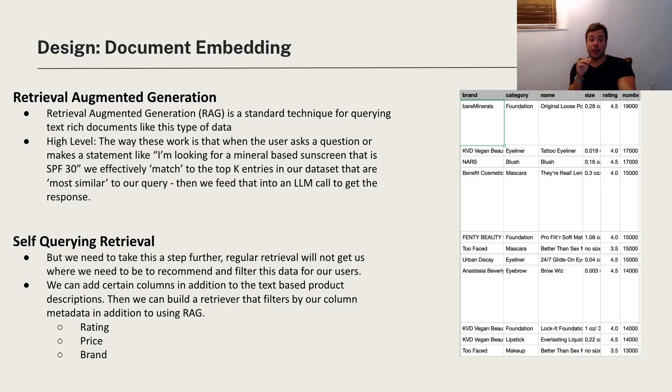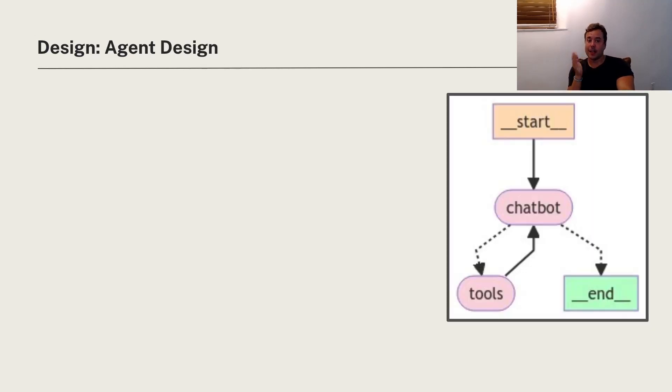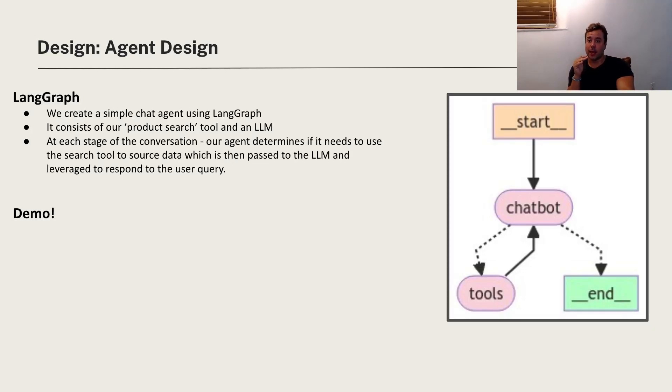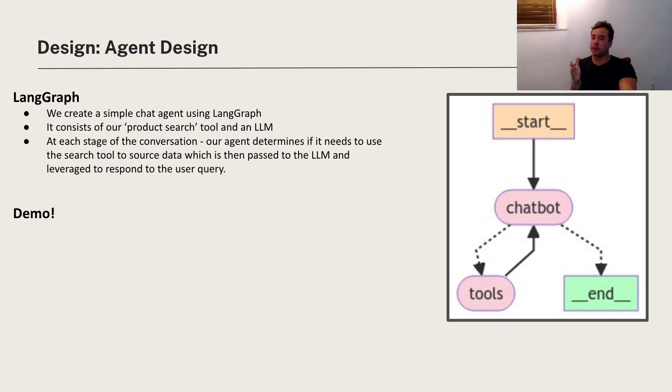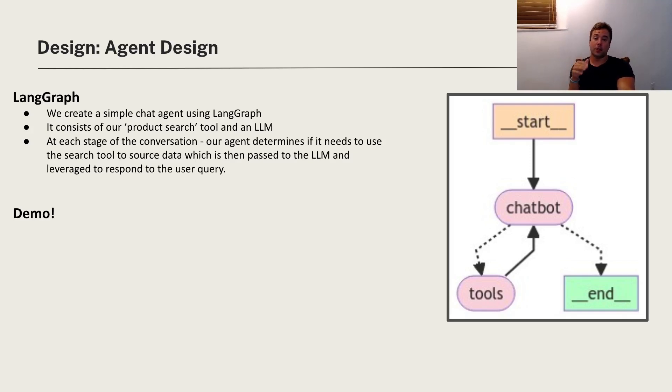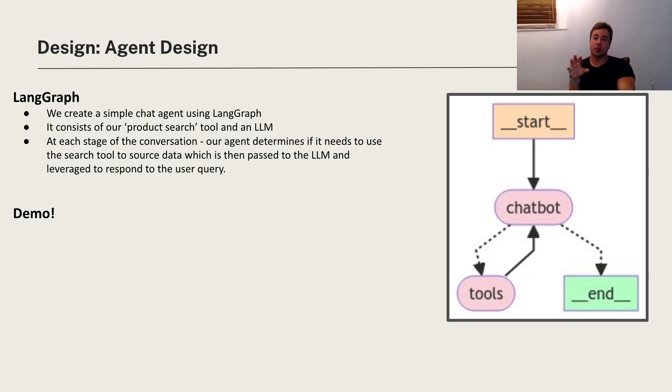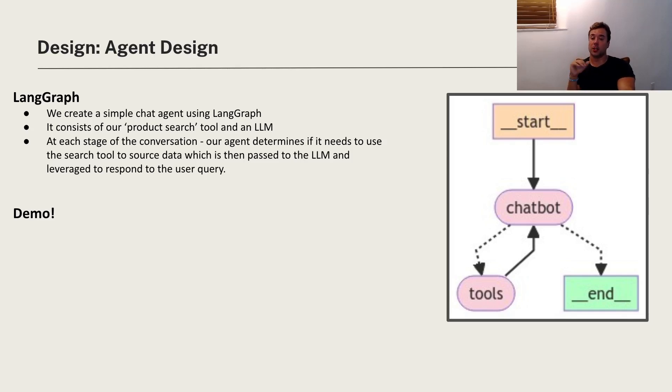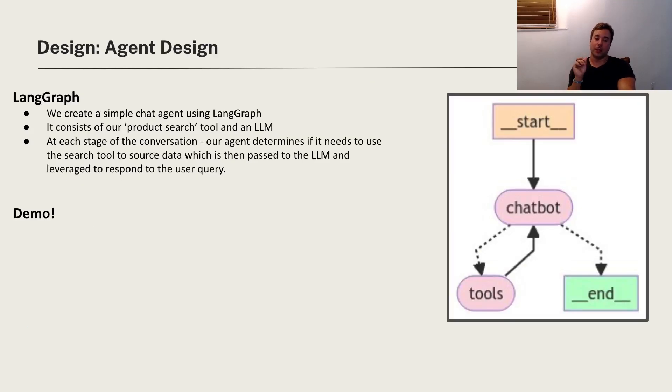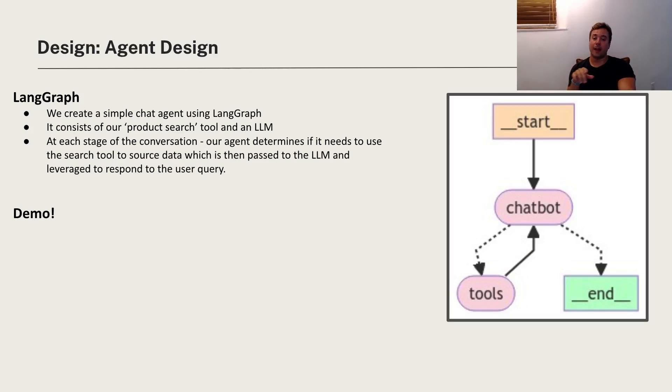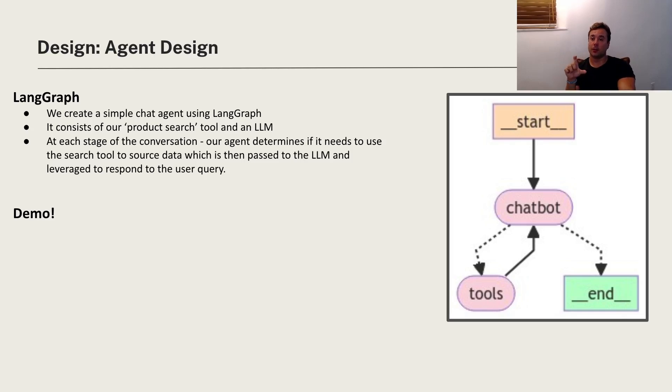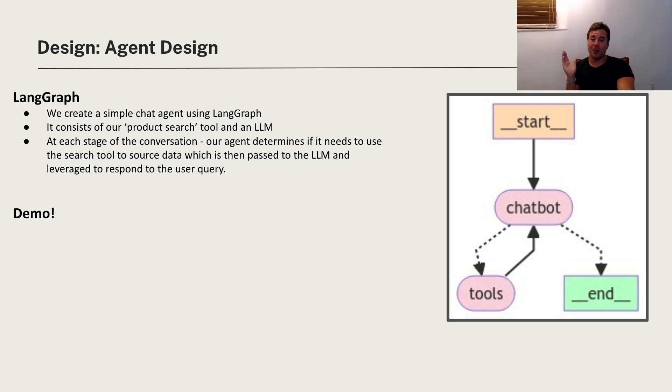So I'll show you later how this is put together, but next step will be the agent design which is pretty simple in this case. I'm using something called LangGraph, which effectively you have a product search tool, that's the tool, and you have an LLM which is GPT-4. And then at each stage of the conversation, the agent determines do we need to use the search tool to answer the user's question. If it does, it queries that, passes it back to the LLM, and then LLM generates a response. So basically it's not always using that tool on every question because not all the questions that customer asks will be product related. So now we can move forward to the demo and I'll see you there.